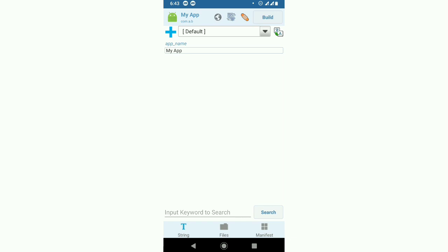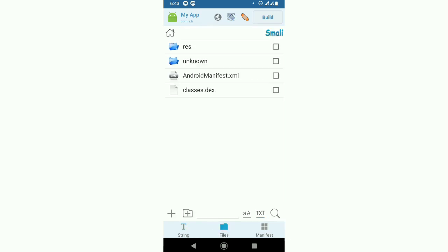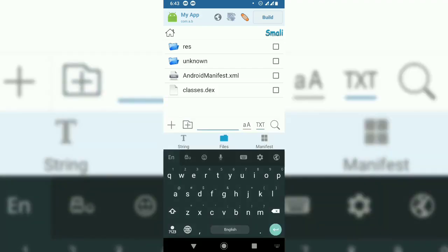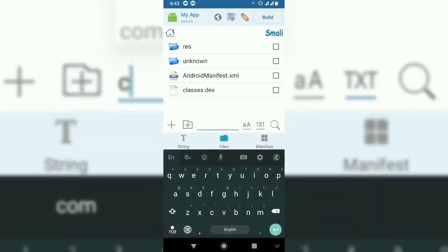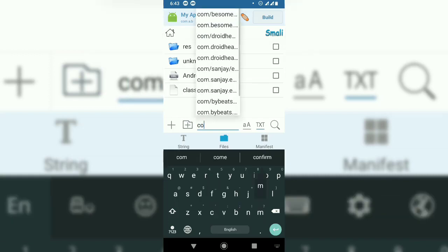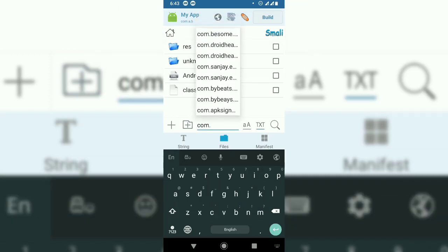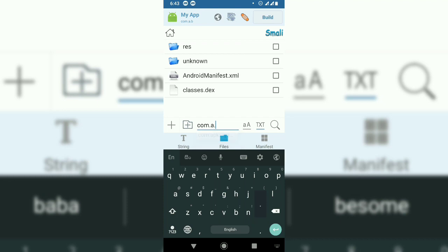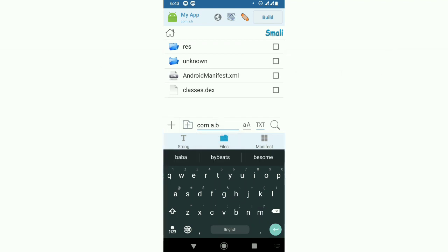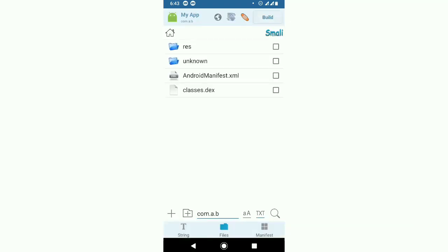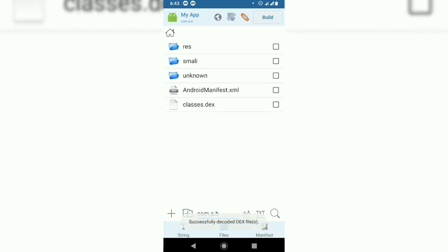After the files are decoded, go to Files. Wait, before searching, you first have to decode the Java files to Smali.